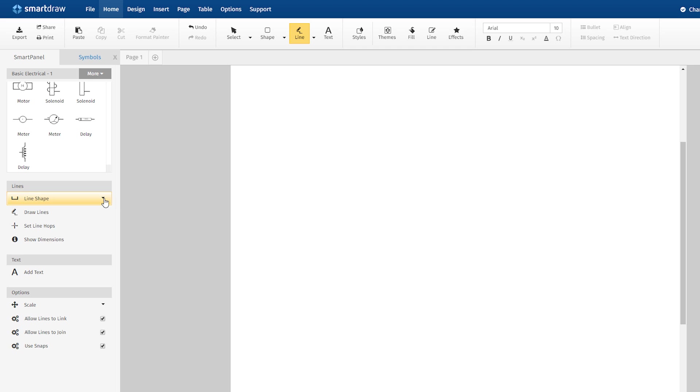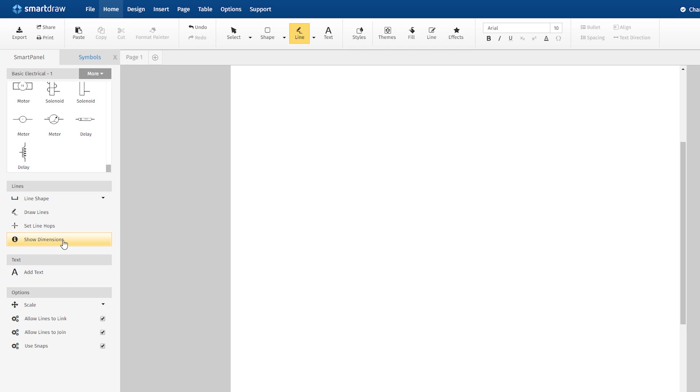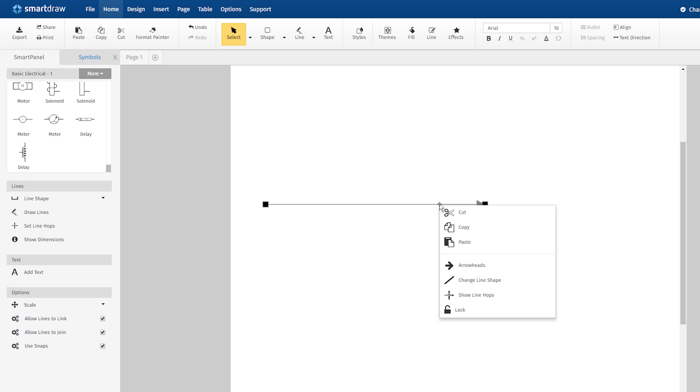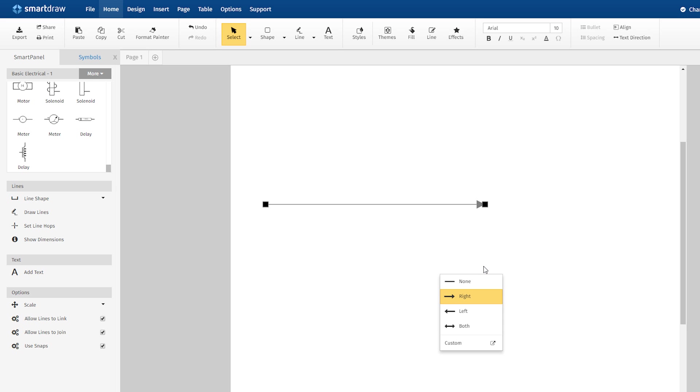You can also draw the lines yourself with this tool in the Smart Panel. Select the line shape that you want to use and just click to add your line. If you right-click on a line, you can change the line shape, the arrowhead options, line thickness, and so on.